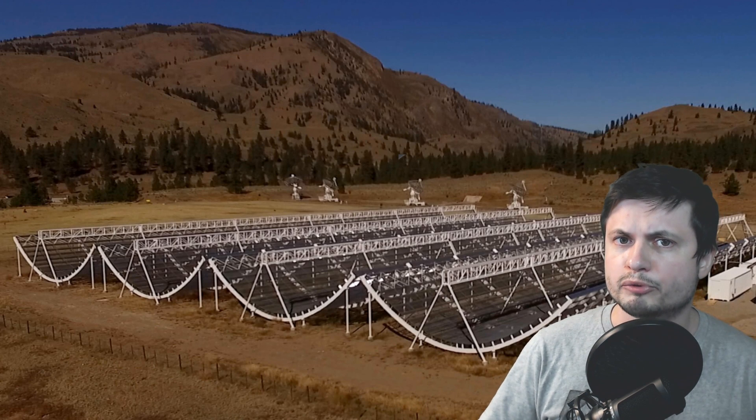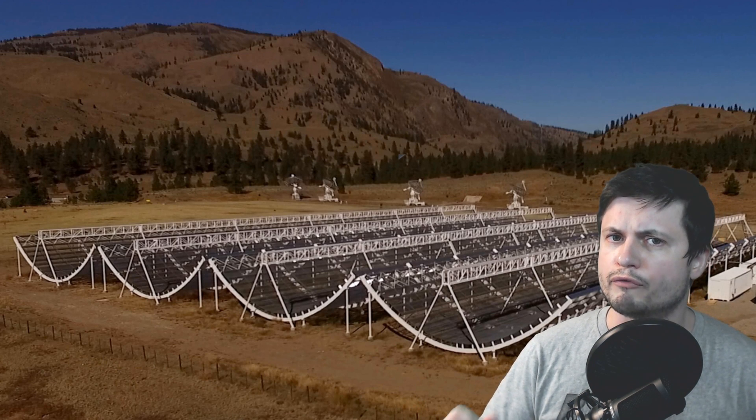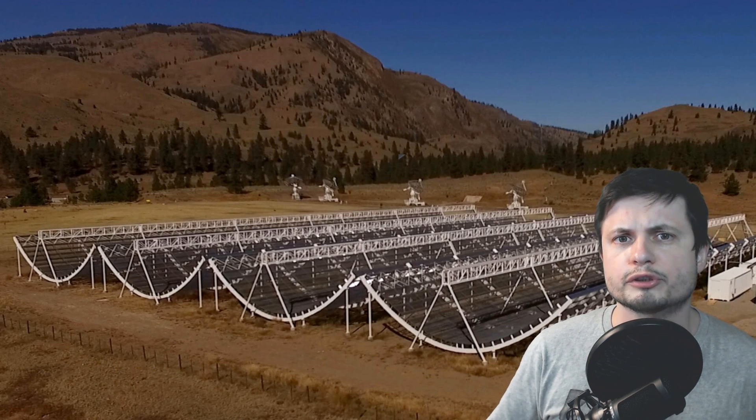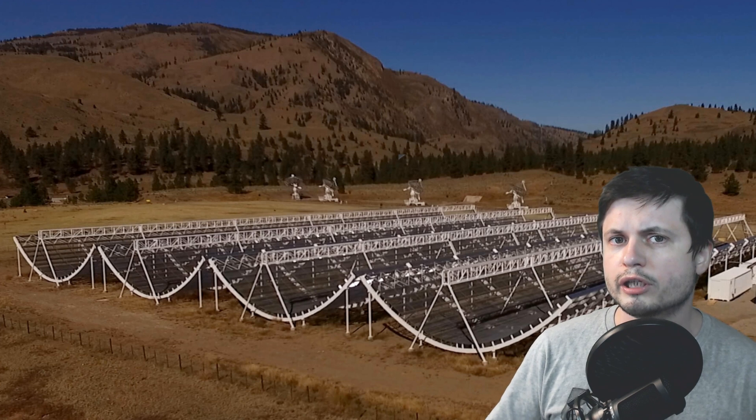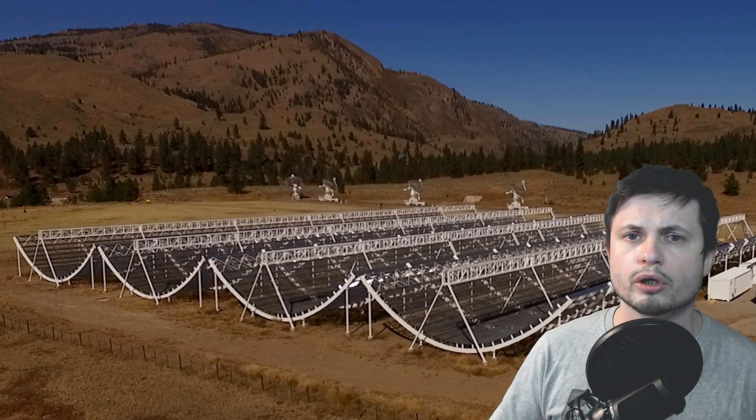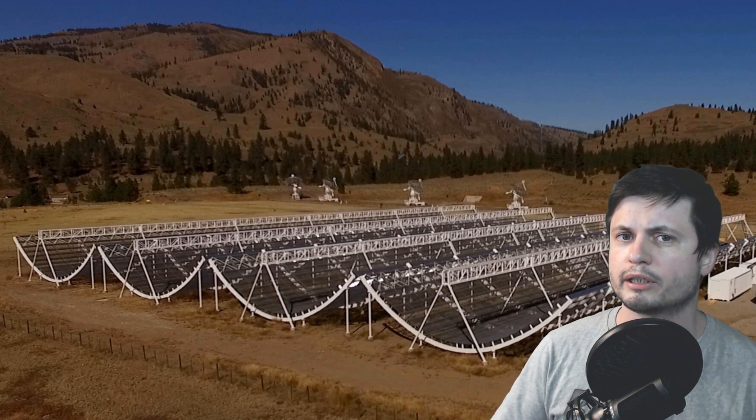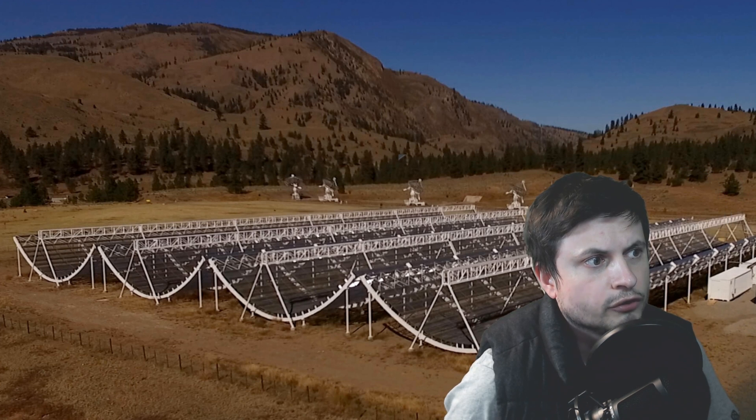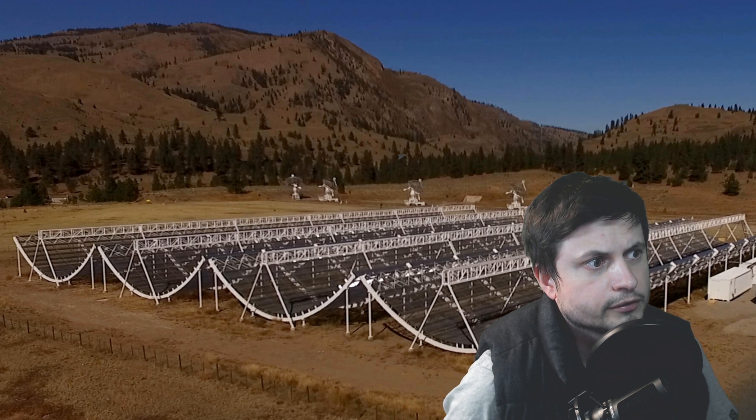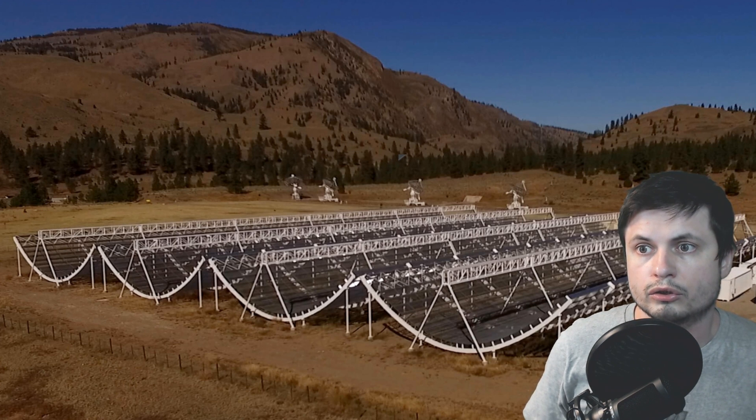This is the CHIME Observatory in Canada and we have a very important announcement. We have just detected a very strong radio wave source coming from another galaxy. You're telling us you found aliens? No sir,